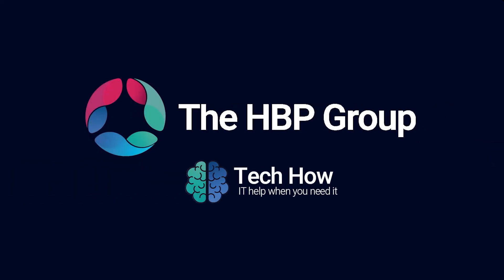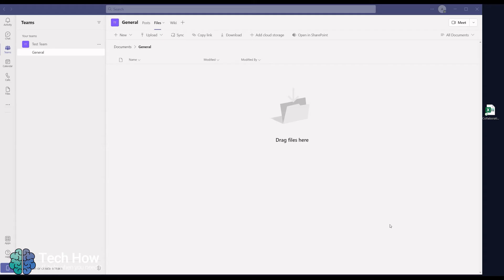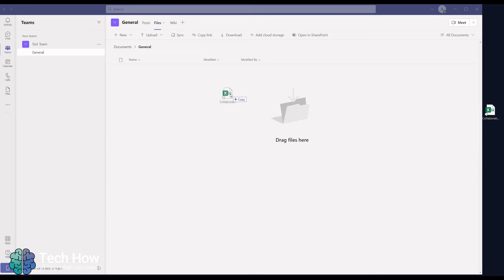Hello, this is Callum from the HPP Group and today I'm going to be showing you how to collaborate on documents in Teams. First of all, go to the Teams window and go to the Files tab until you see the 'Drag Files Here' notification. Drag the file you would like to collaborate on into this area.